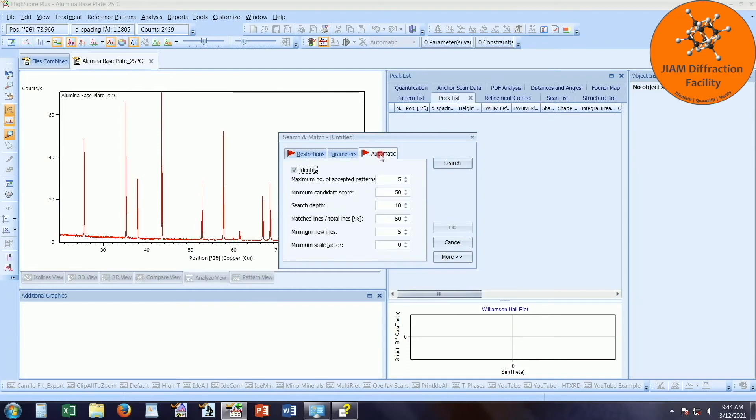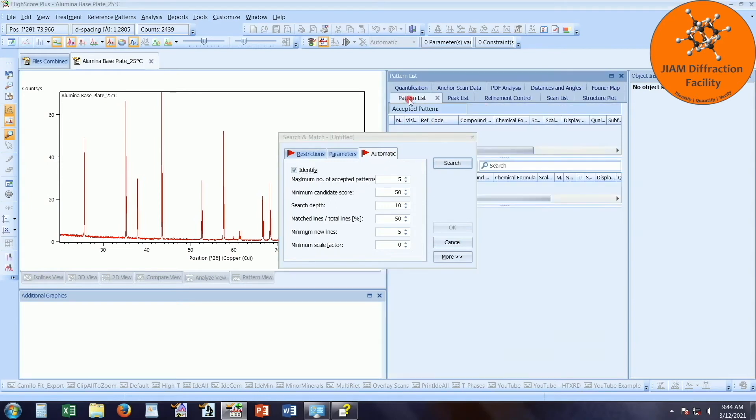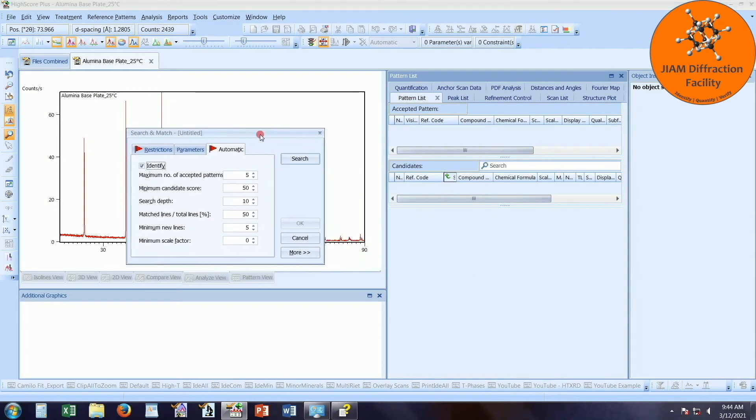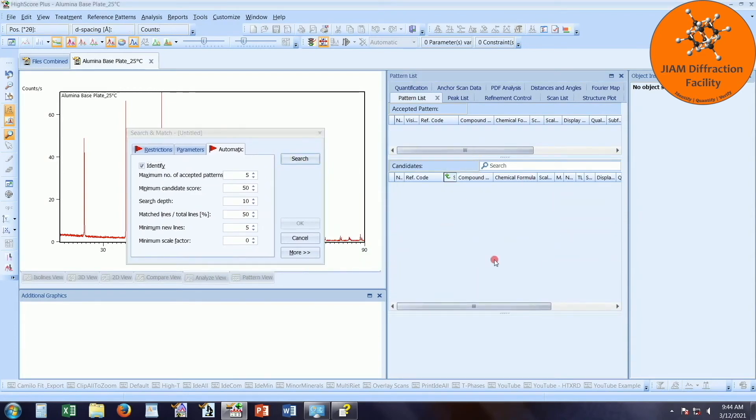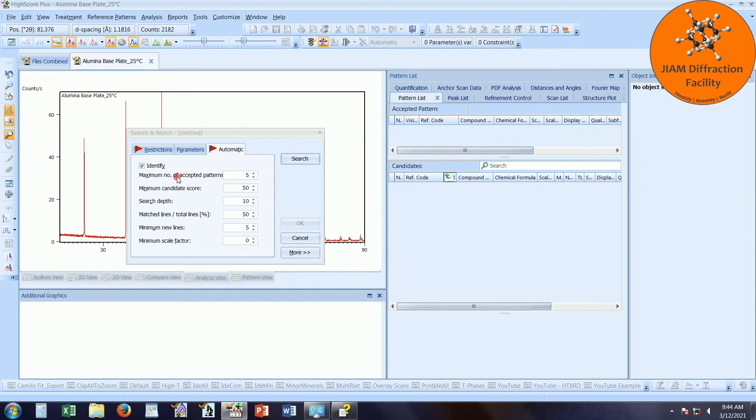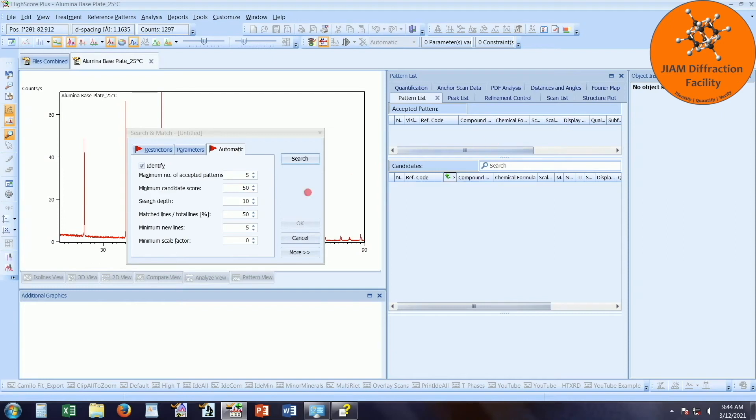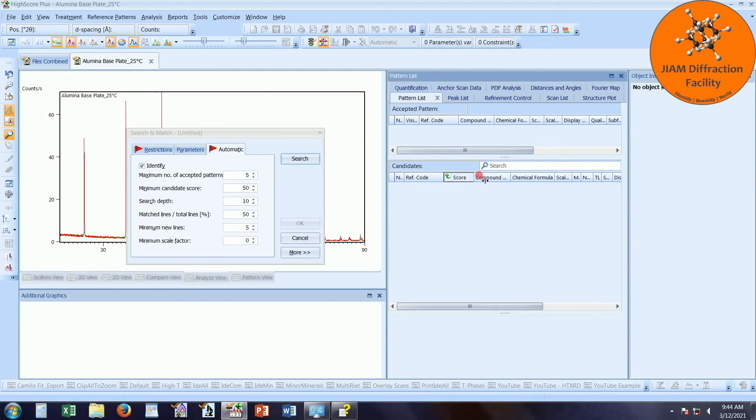I can come over here to automatic. And these are the parameters that determine which candidate reference patterns will be accepted. So if we look here, once we do our search, all of our candidates will be put here. And then anything that we accept will be displayed here. So this first line, maximum number of accepted patterns, I have set as five. Once we reach five accepted patterns, it will stop searching and identifying new patterns. The minimum candidate score that each candidate pattern must have in order to become accepted is 50. And remember, we have the score column.